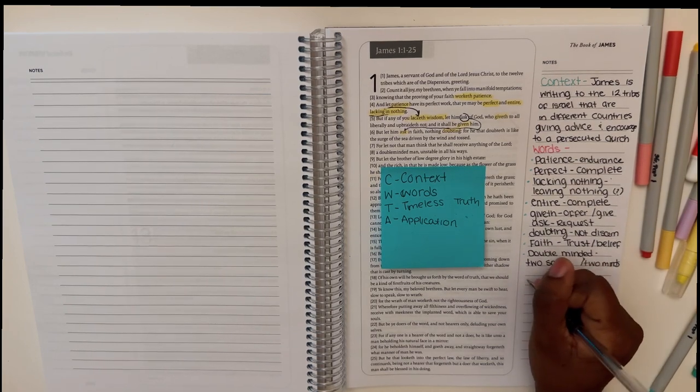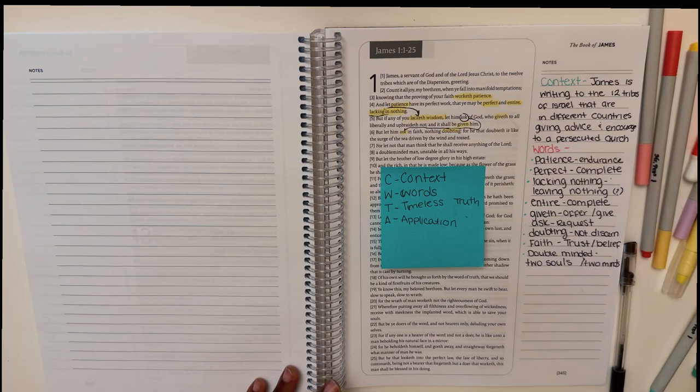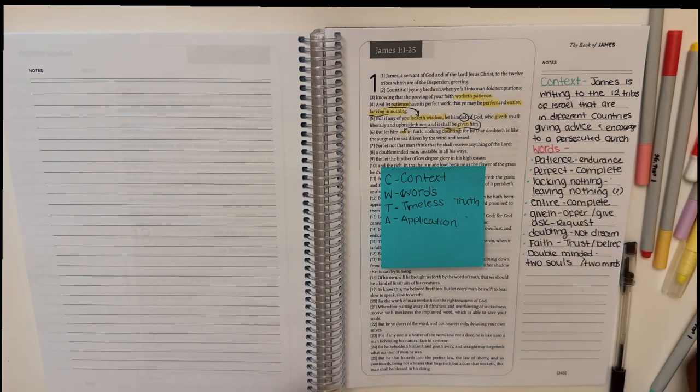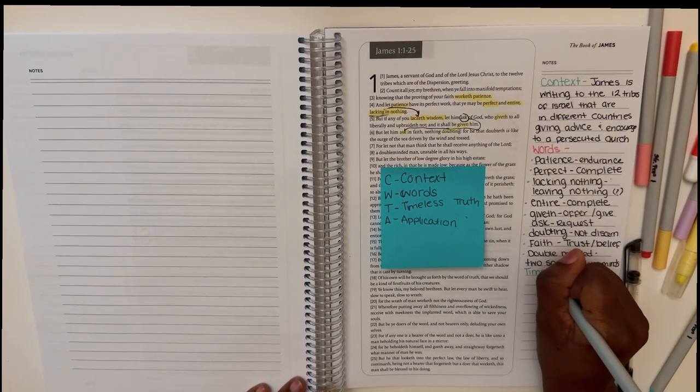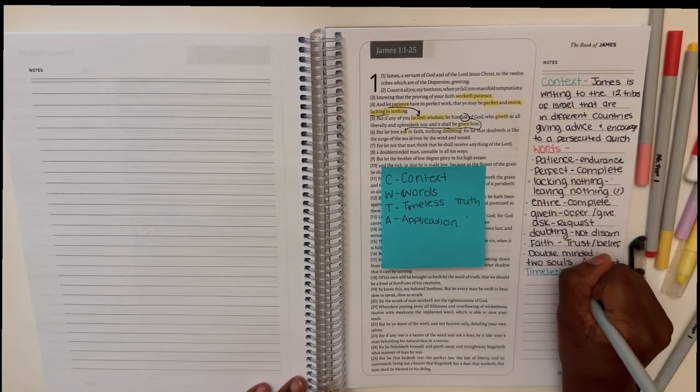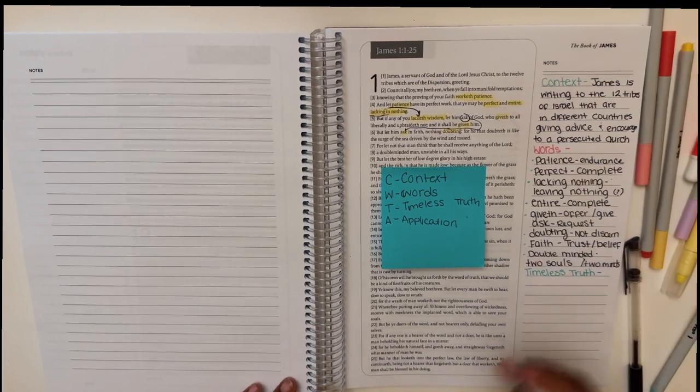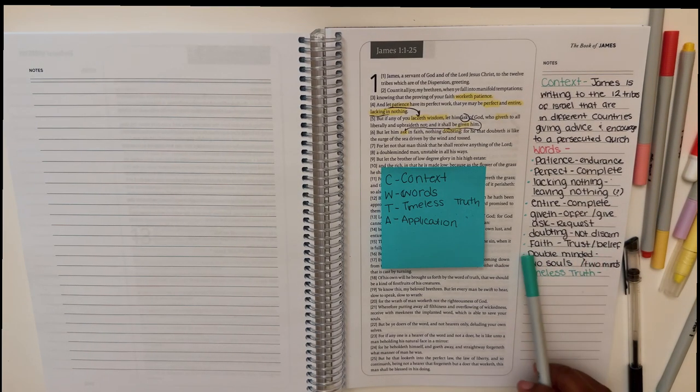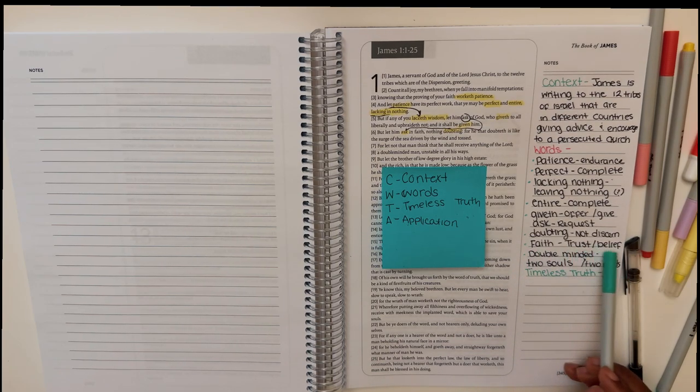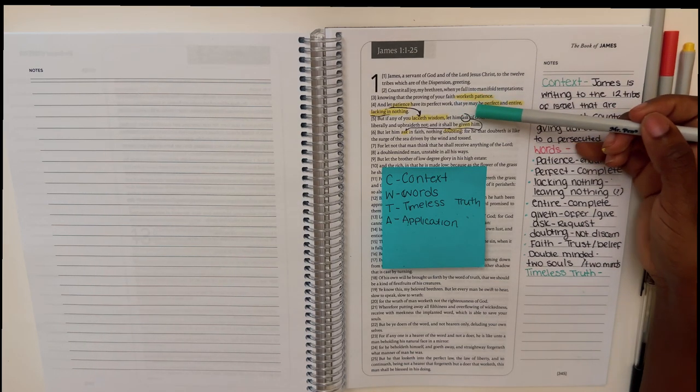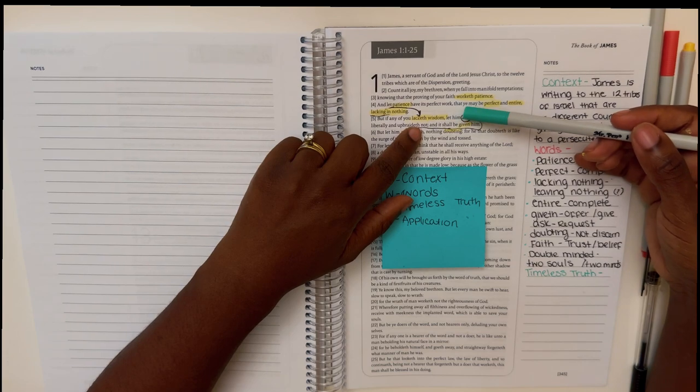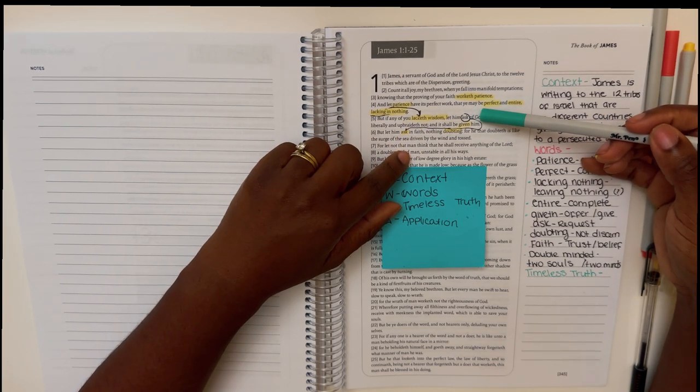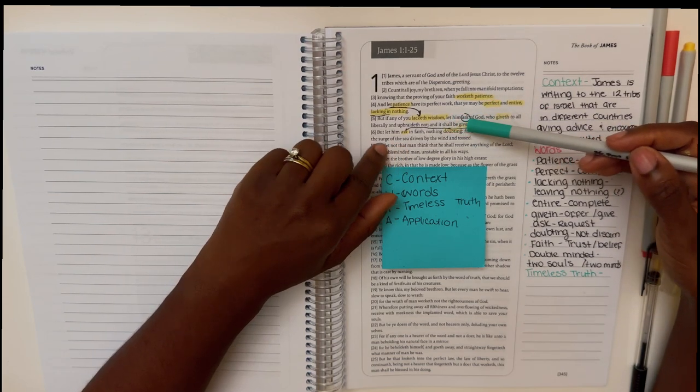And so now with all of that, I move on to the timeless truth because I know that this is a letter that James is writing to people that are not me and it has been canonized in the Bible. So I want the timeless truth, the truth that is across time and not just for the people of that time. Like what truth is persistent across time. I actually had to look at the word double-minded. It means two souls or to be of two minds and to ask of faith means to trust and believe. So it's like, ask God. So if you lack wisdom, right? If you lack wisdom, if you don't have wisdom, ask God, right?